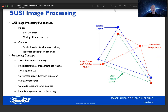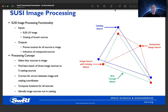The basic approach is to select four sources in the image. We select four because we need three to perform the matching and add one more in case it is a novel source we weren't anticipating. We find the best match of a subset of the four image stars to three catalog sources. Once we've linked observed stars with anticipated stars in the catalog, we can correct for errors between image and catalog coordinates, compute the locations of all sources observed in the image, and identify those sources that were not in our catalog.